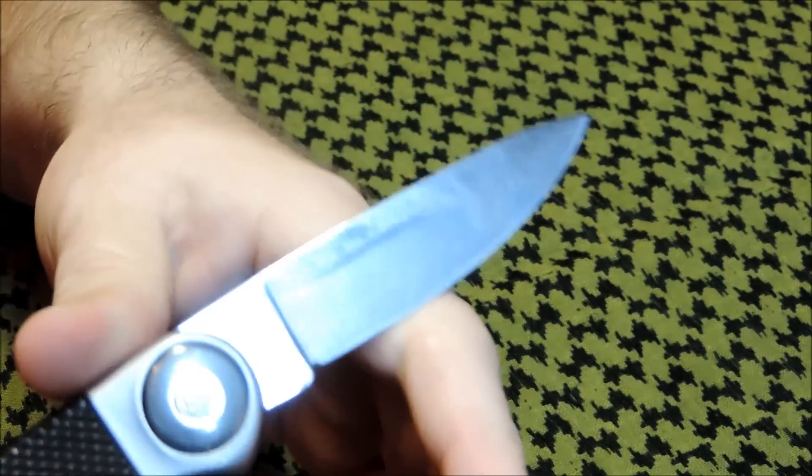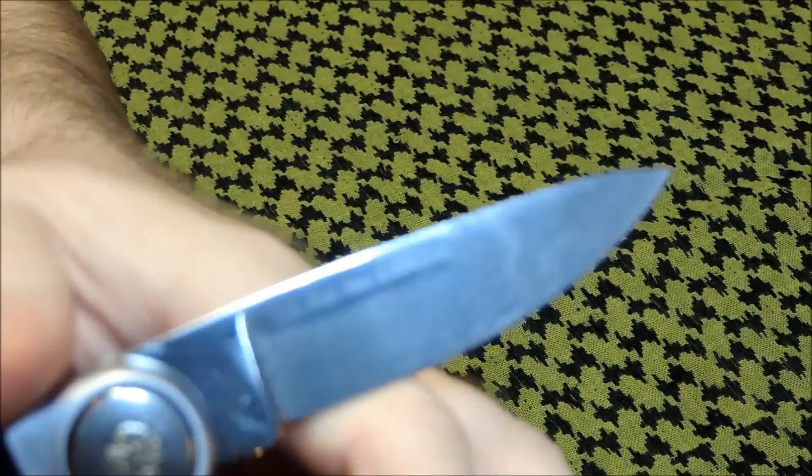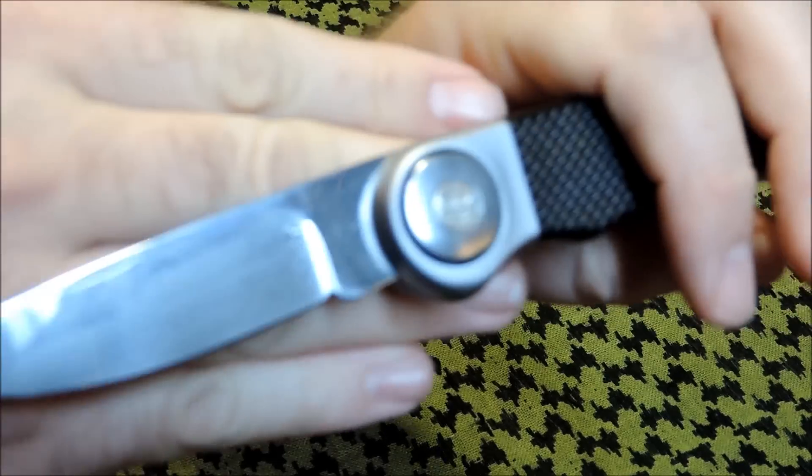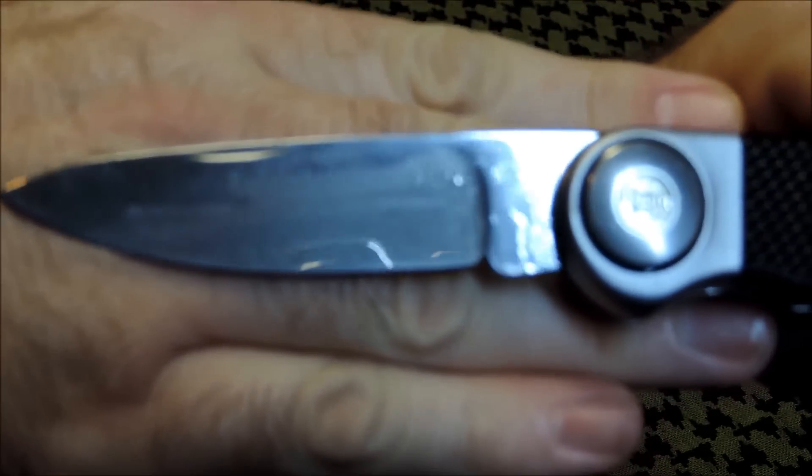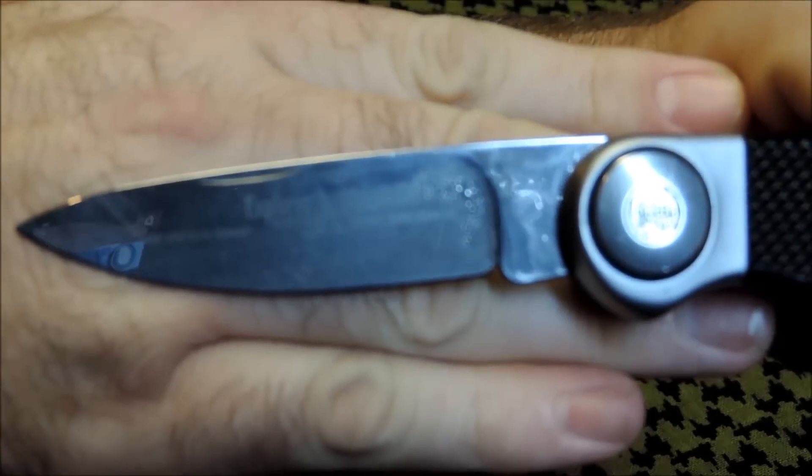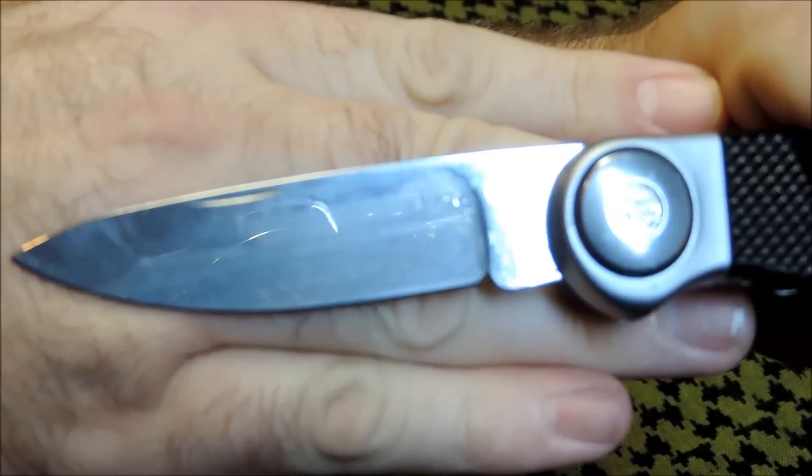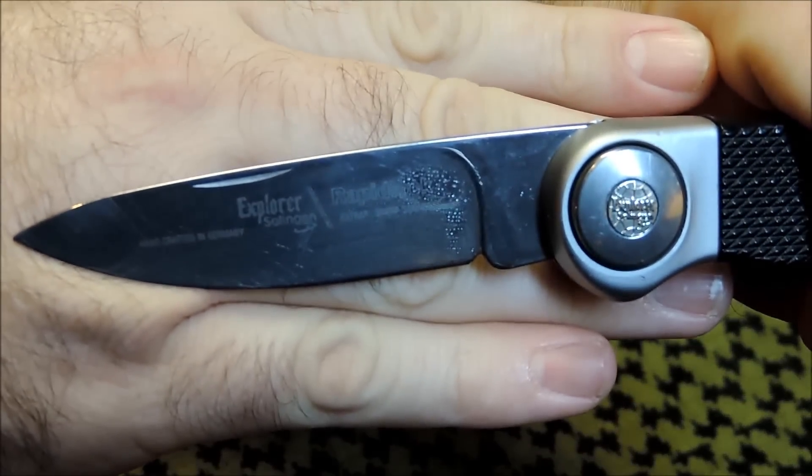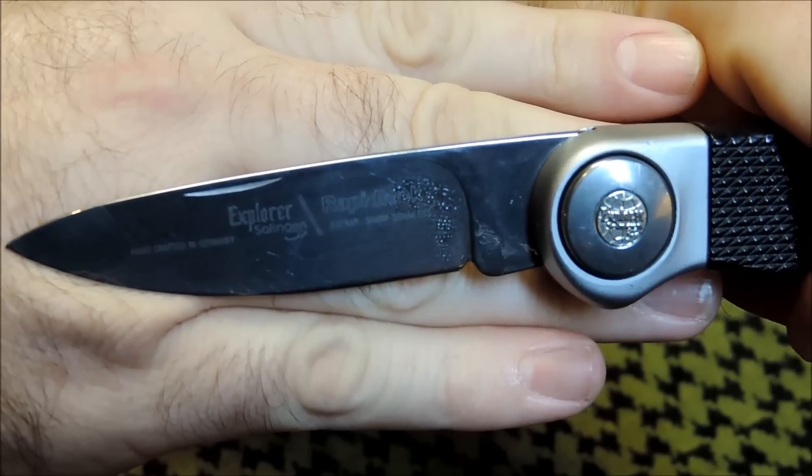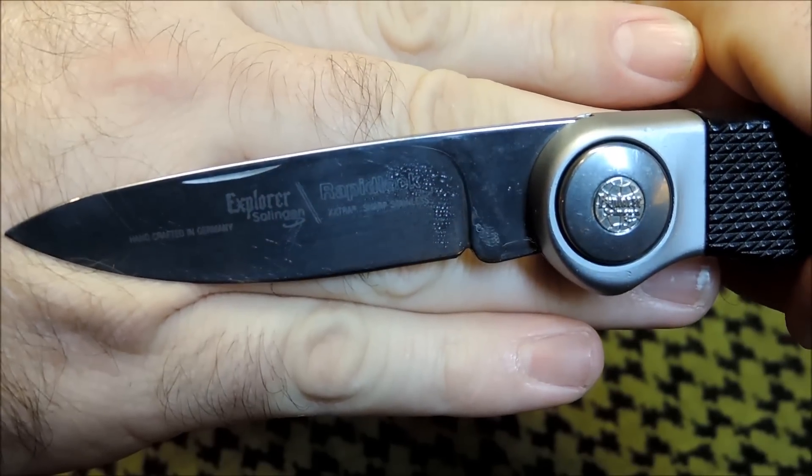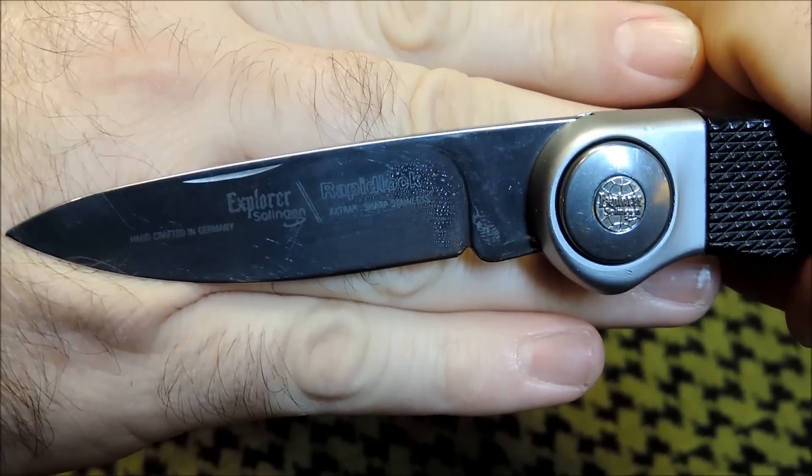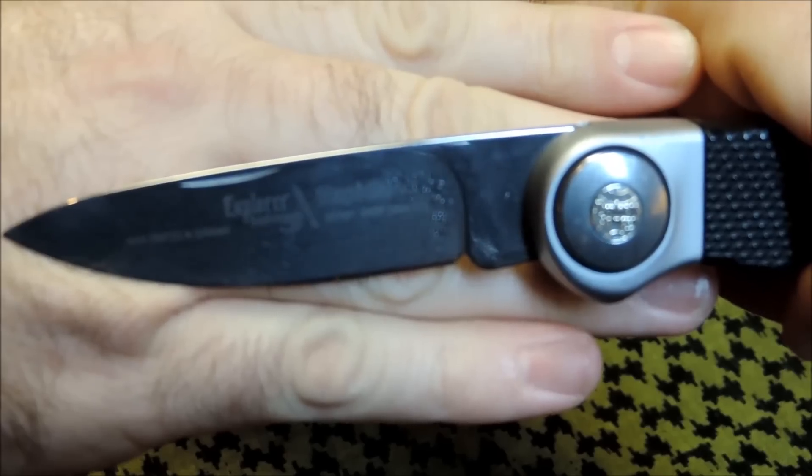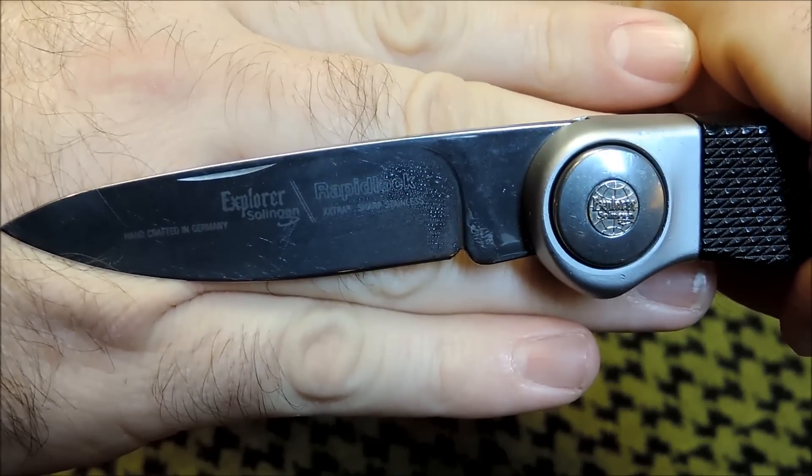Got a US patent here on this side of the blade. And if you flip it over, there you go. Handmade Explorer Solgen.